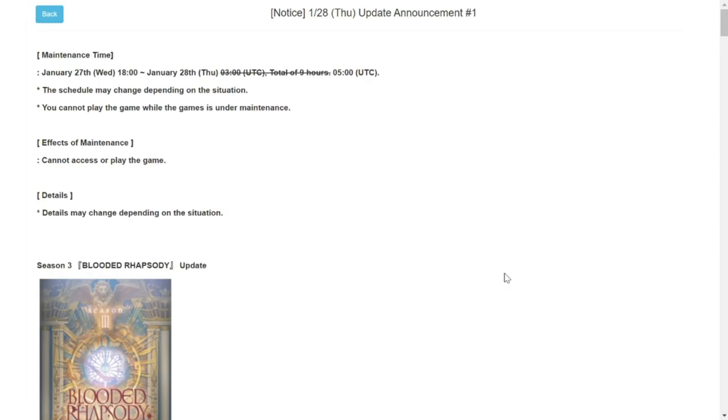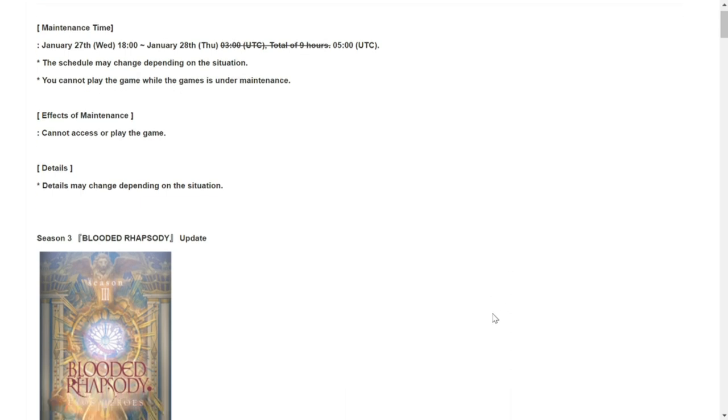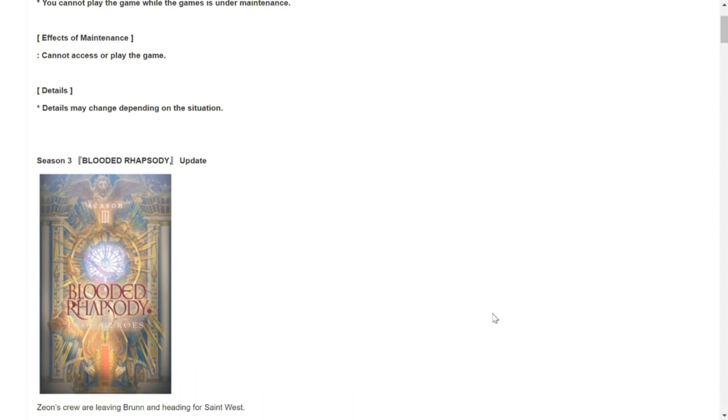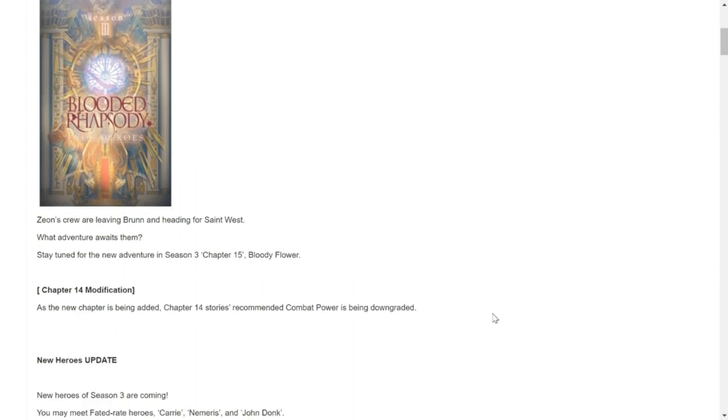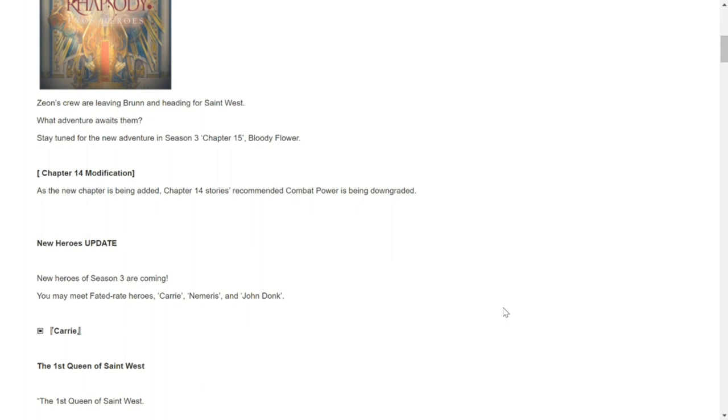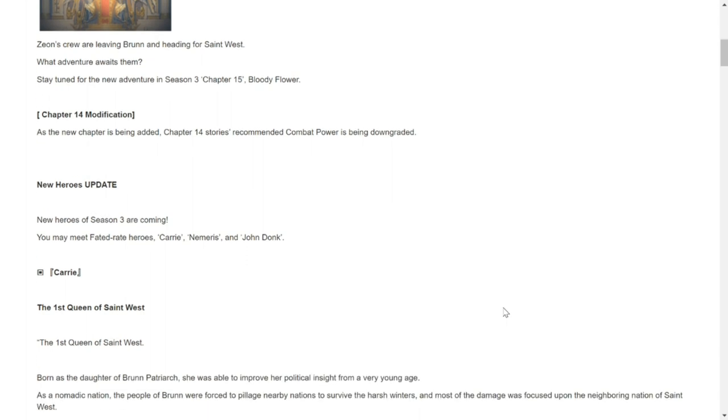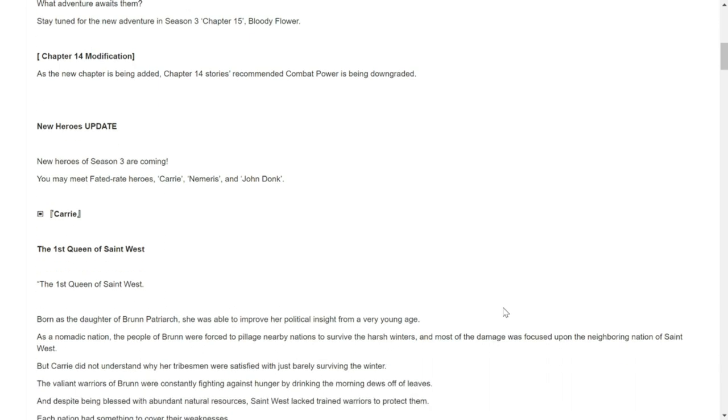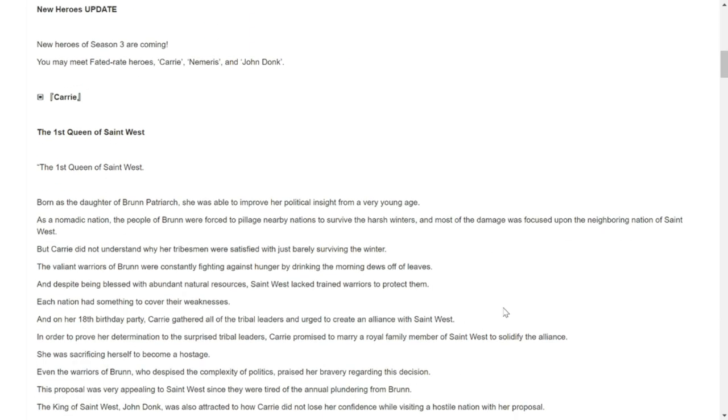Let's go towards the first update that they have. First page would be Season 3 Blooded Rhapsody update. This is simply going to be another chapter which is Chapter 15, so Bloody Flower Chapter 14 will be modified or be downgraded as well.